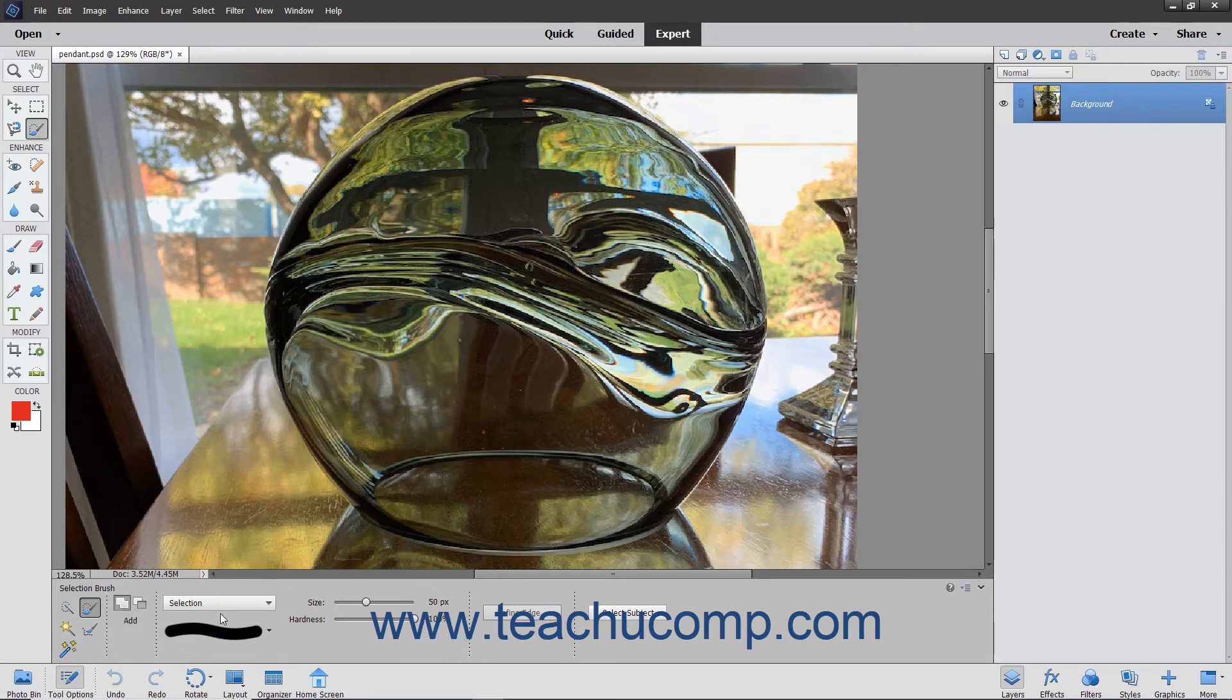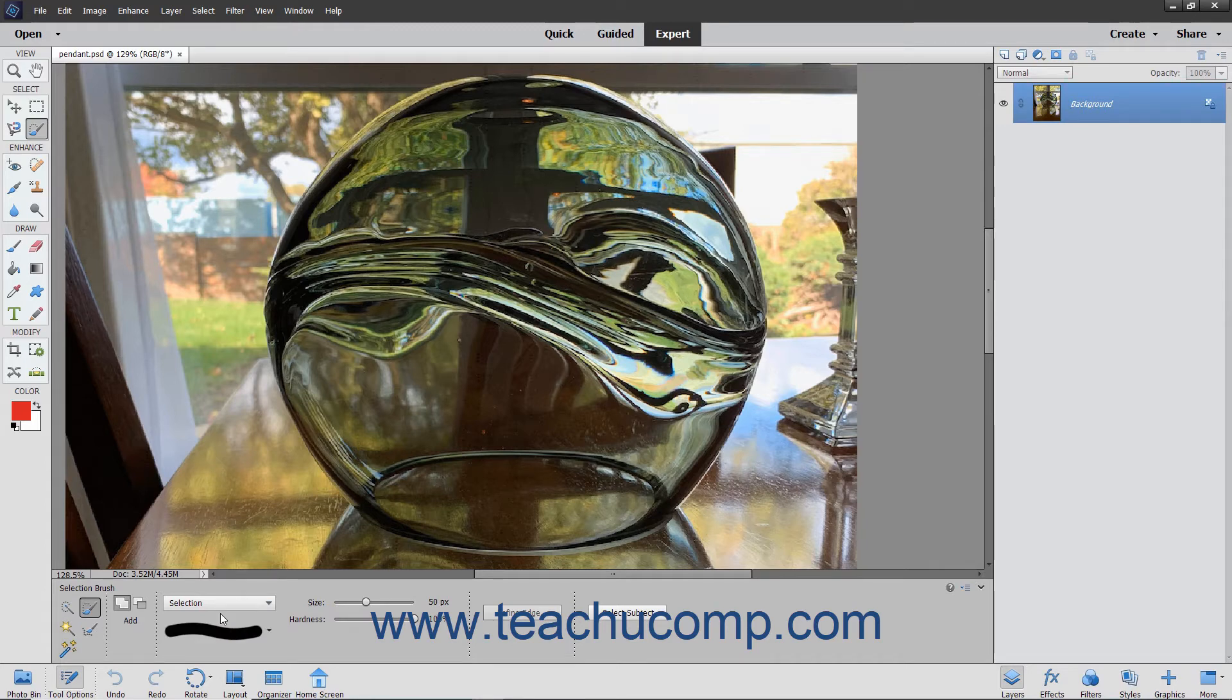Next use this tool to paint the pixels you want to select or not select in the image depending on which mode you chose.